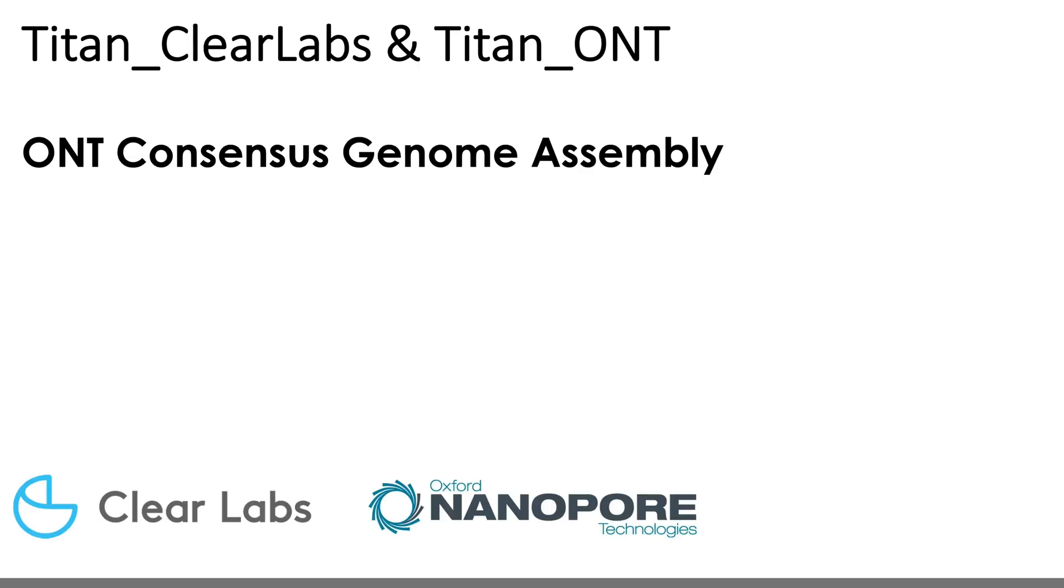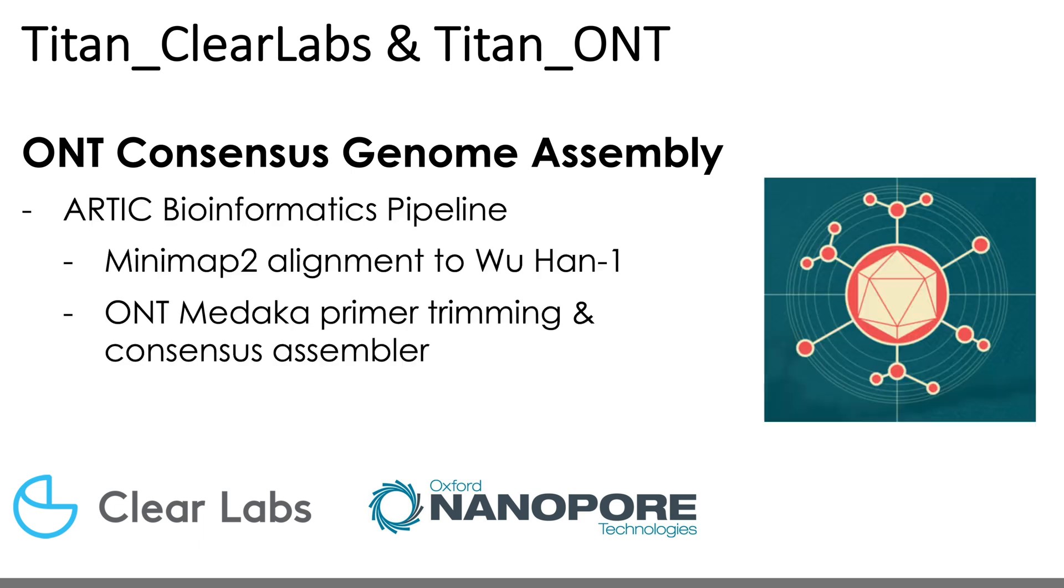For both ONT and ClearLabs data, the Arctic Bioinformatics Pipeline is utilized to perform these steps. So, as per the Arctic protocol, read mapping is performed using Minimap 2, and both primer trimming and consensus genome assembly is performed with the ONT-Midaka Pipeline.